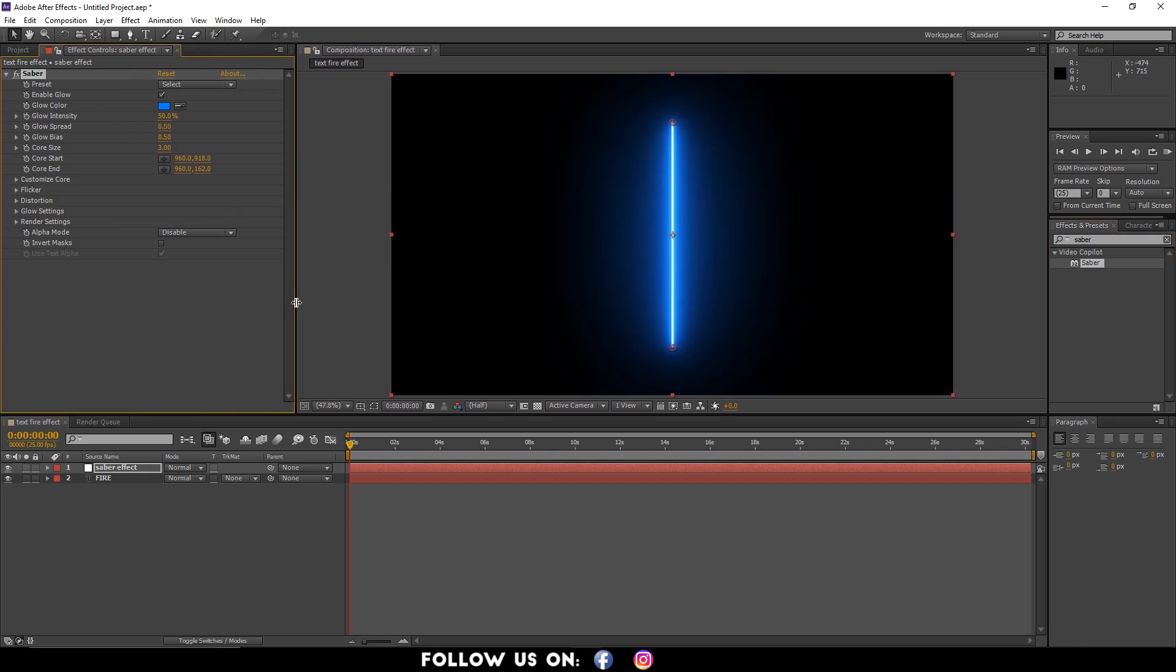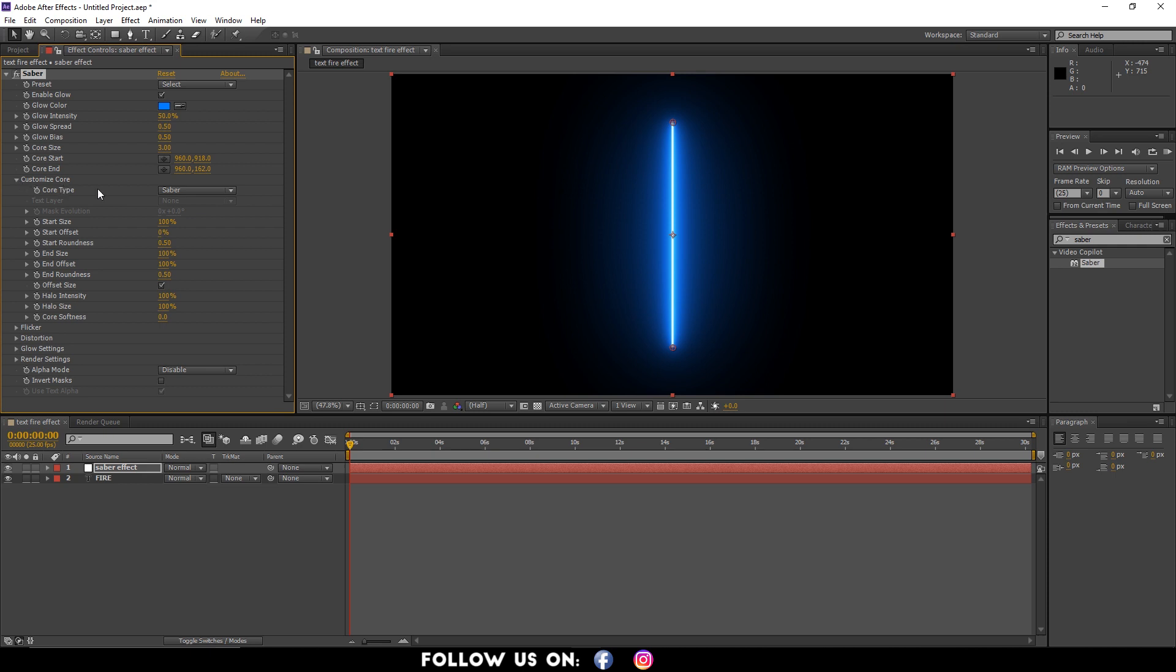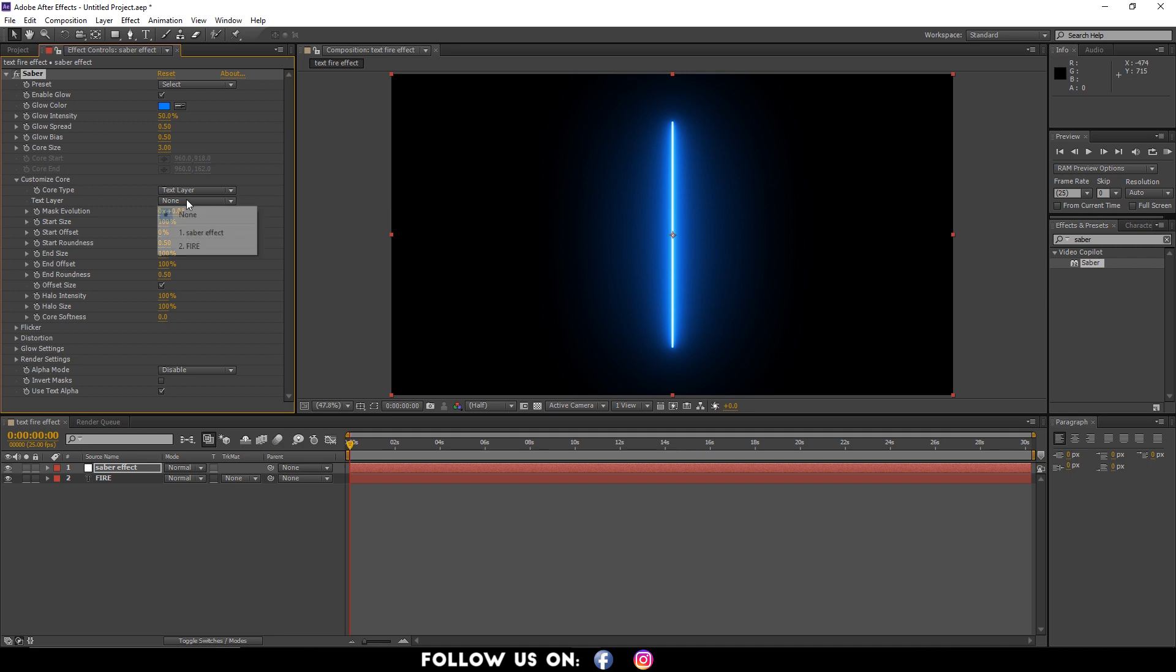Next, in the Effects Control panel, drop down the options for Customize Core. Here you can see Core Type. Hover your mouse over it and select Text Layer. Just below the Core Type, you will see the text layer. Hover your mouse on it and select your text, as I'm selecting Fire.